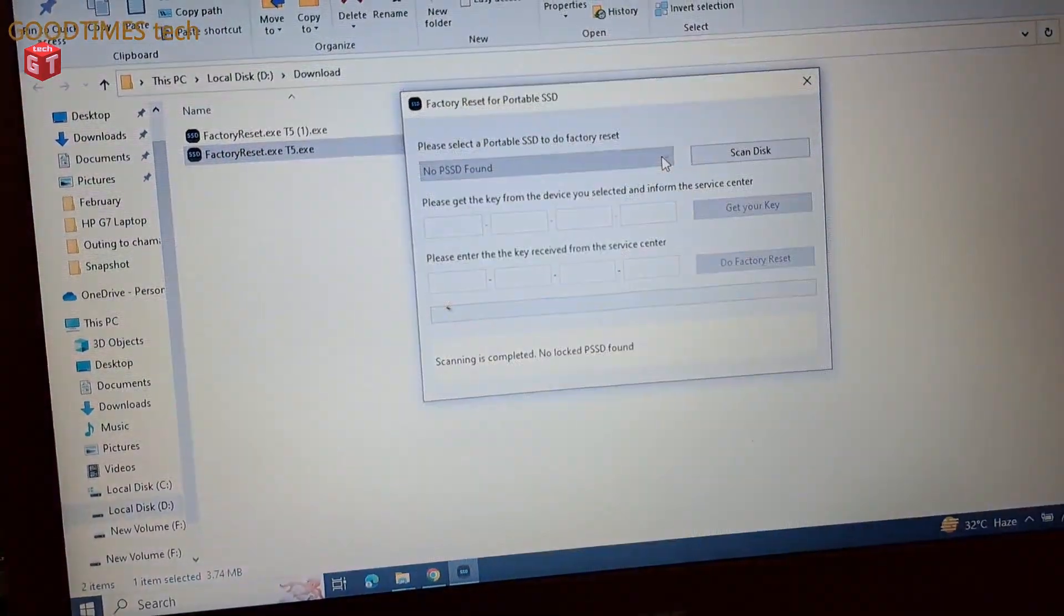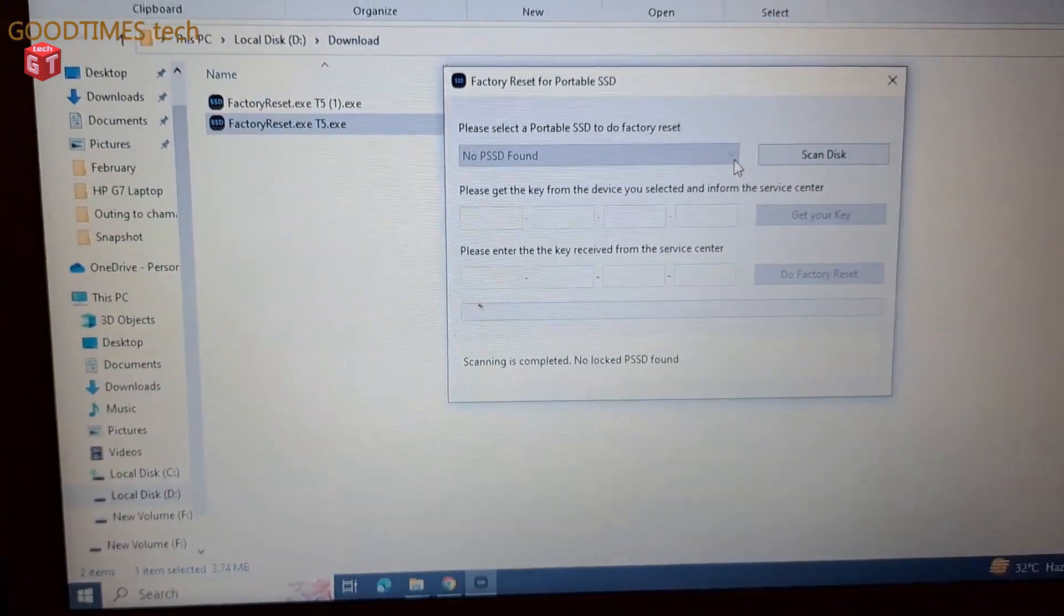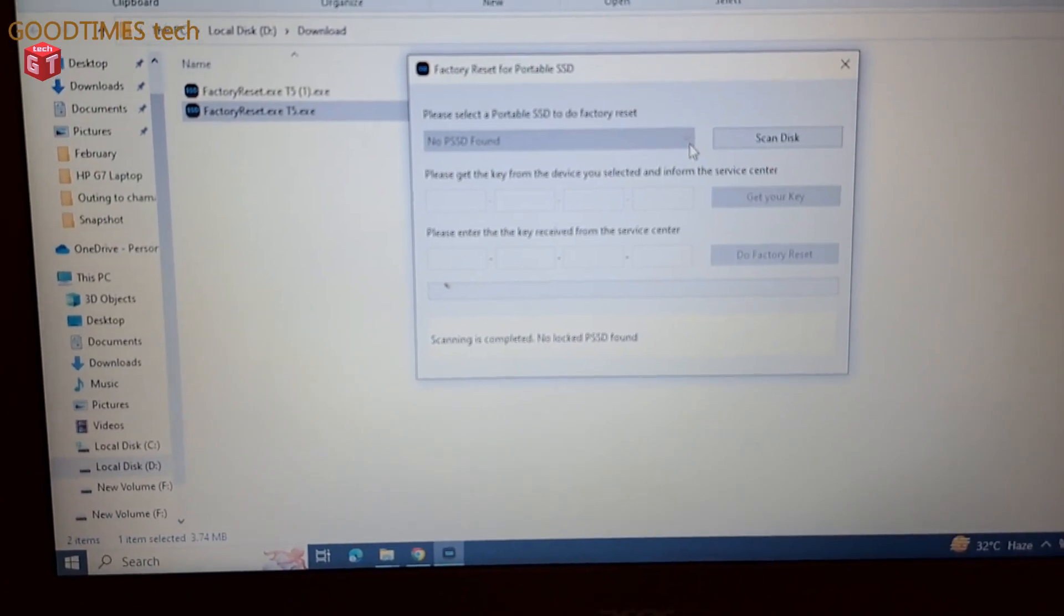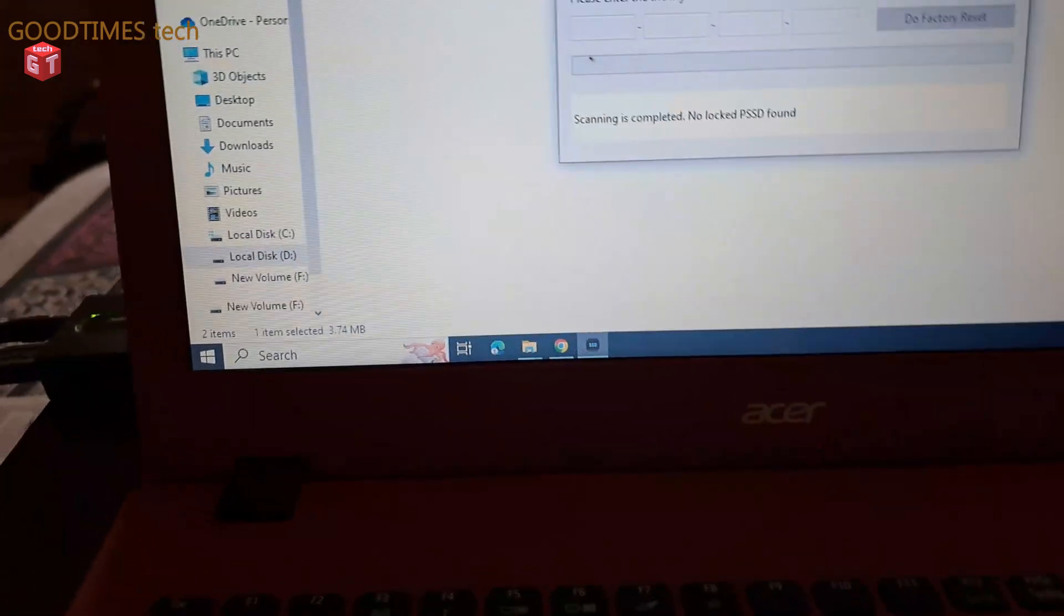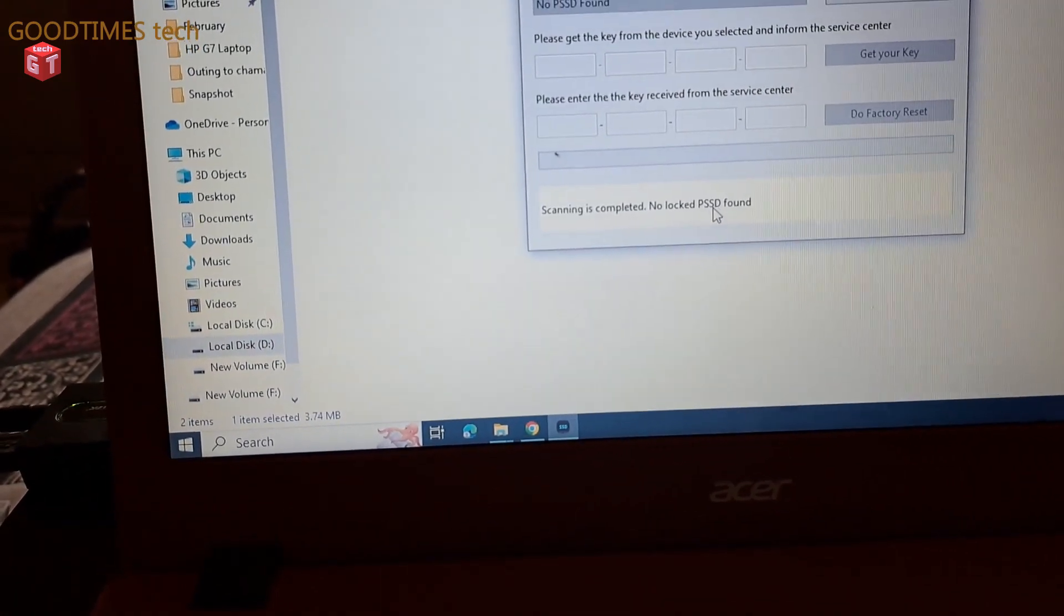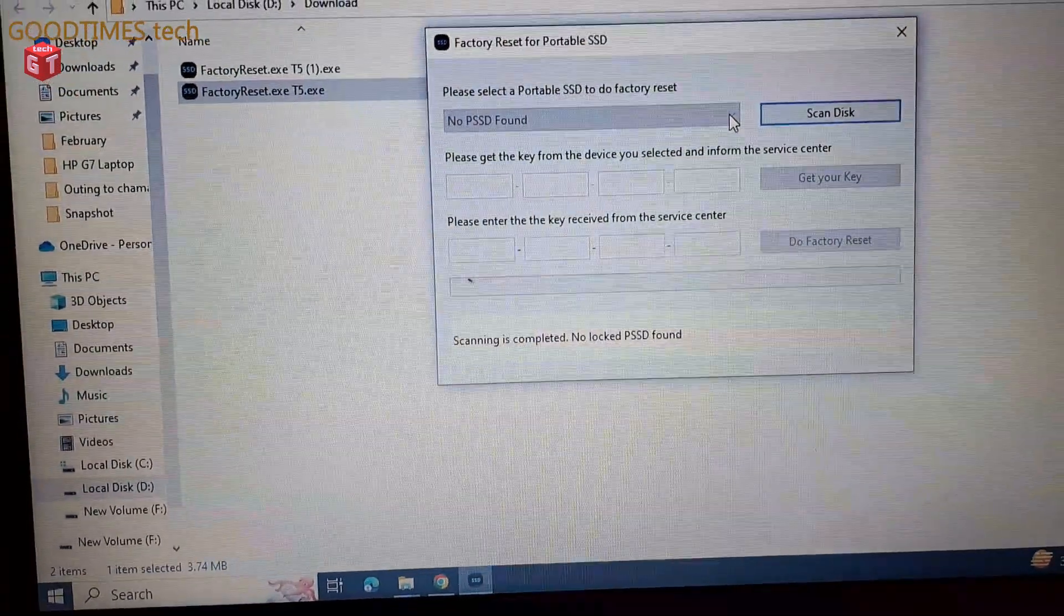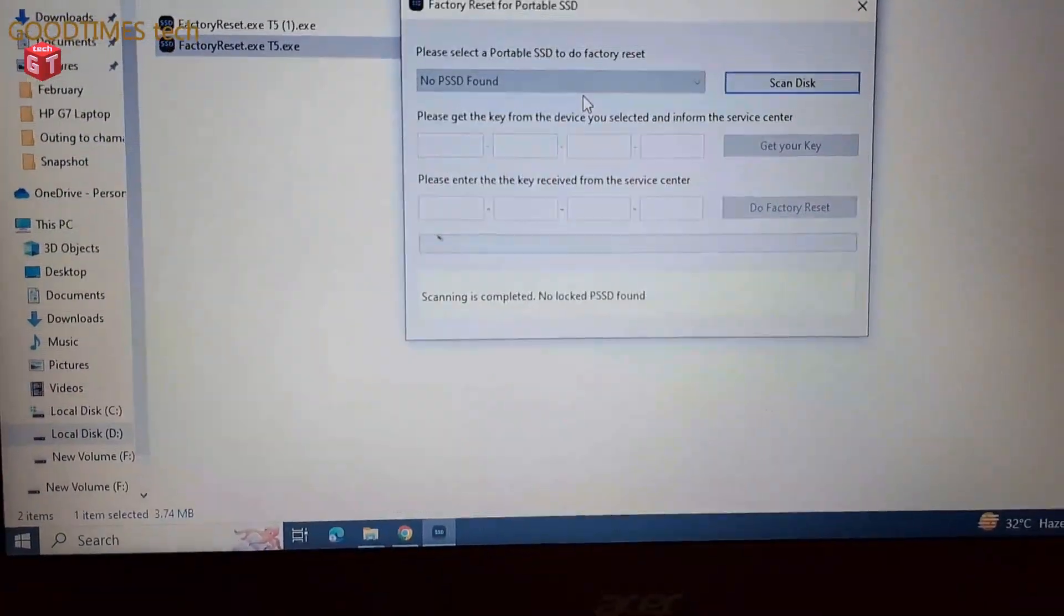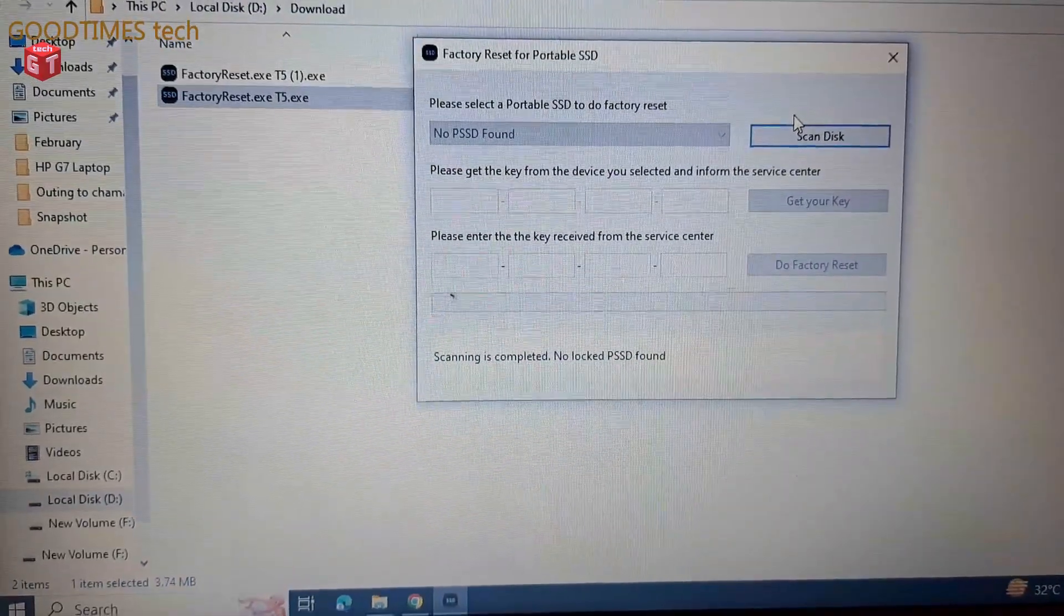Here it says that it is not connected, so let me see if you connect it once again. The light of the SSD is glowing. The light of the SSD is glowing, it is connected. No locked PSSD found. It says no portable SSD found. So let me check once again, connect it to the other port and check.